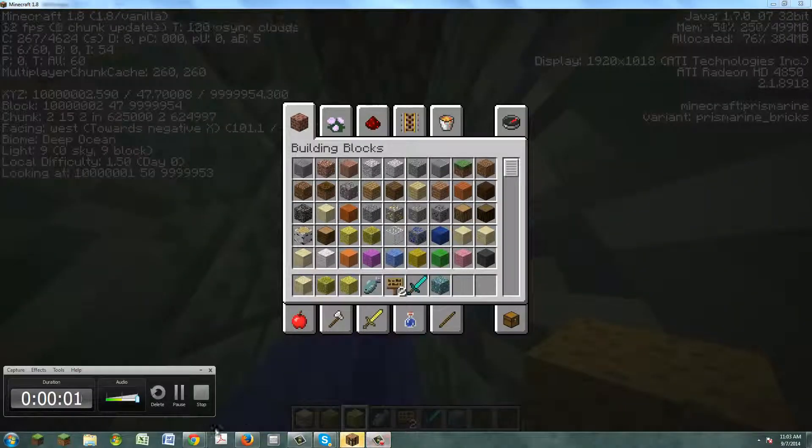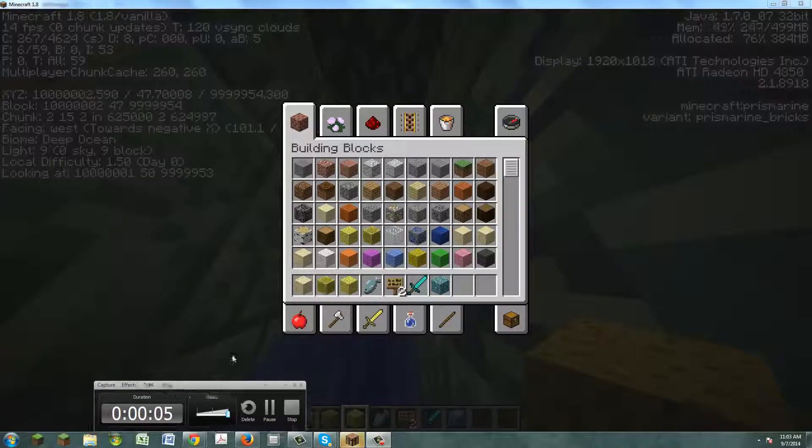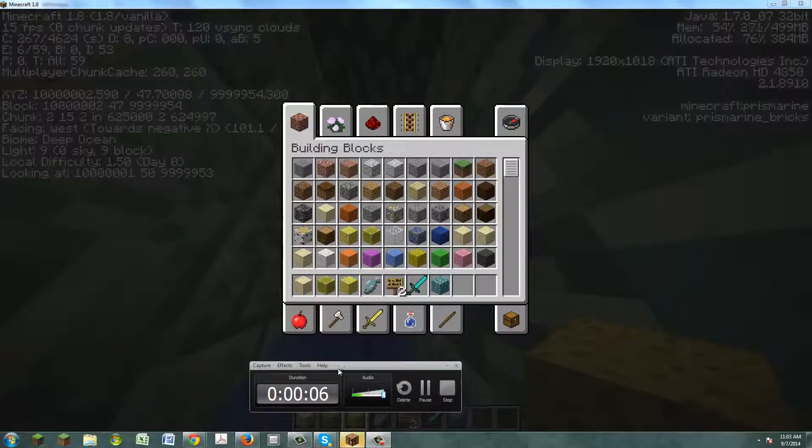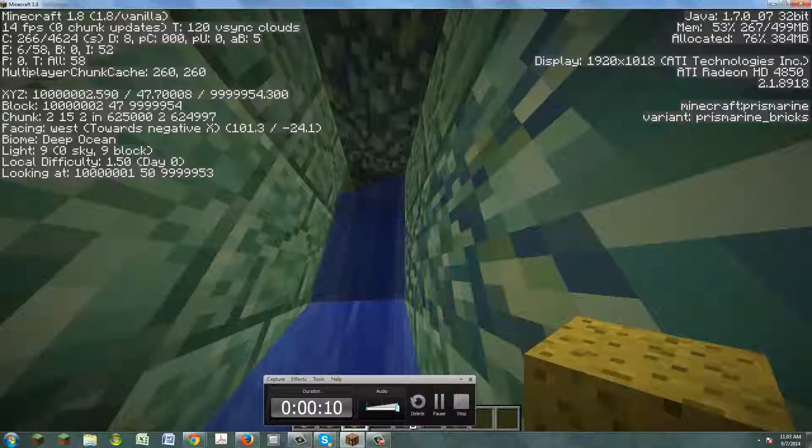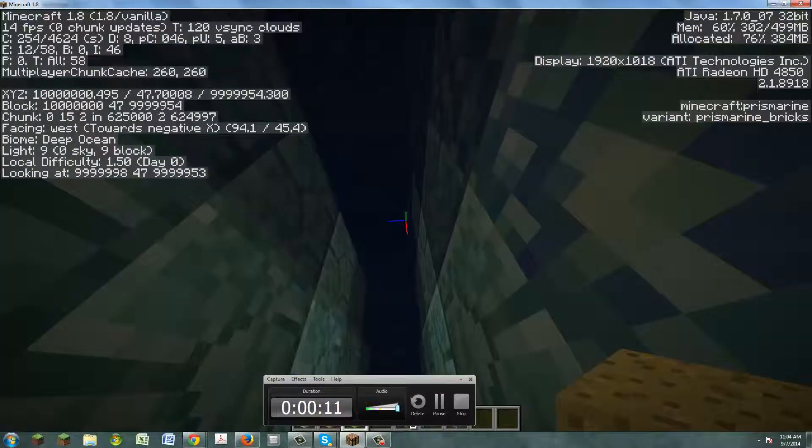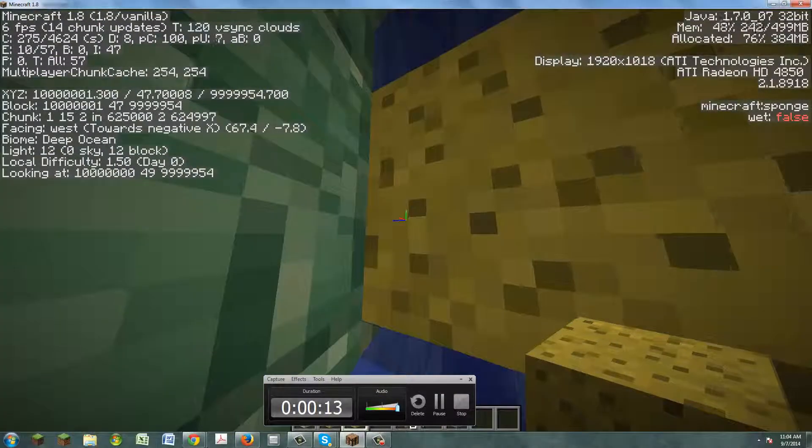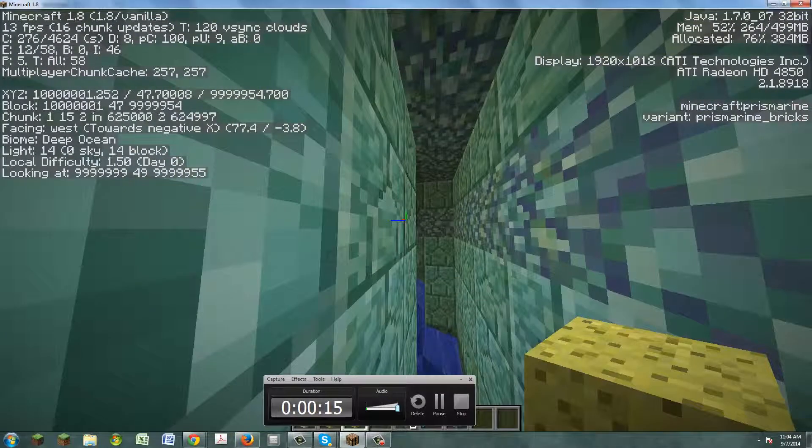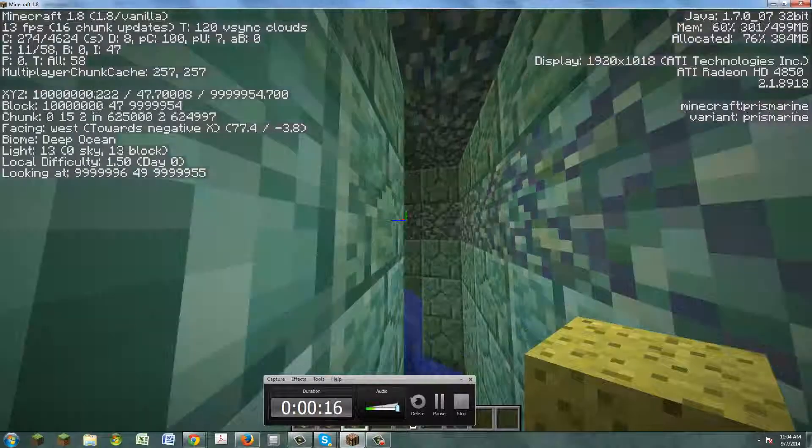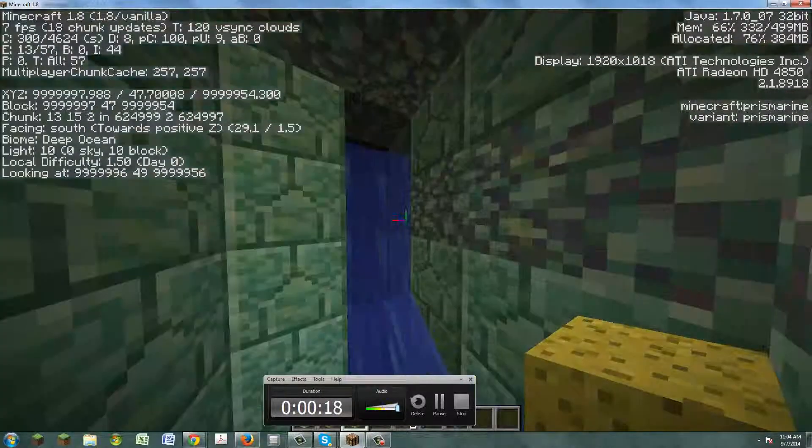Hey guys, this is Luke here and today I'm gonna be recording something that you guys may find interesting. I was playing on this world and wanted to destroy a lake.